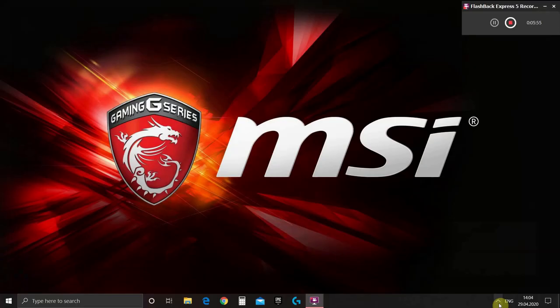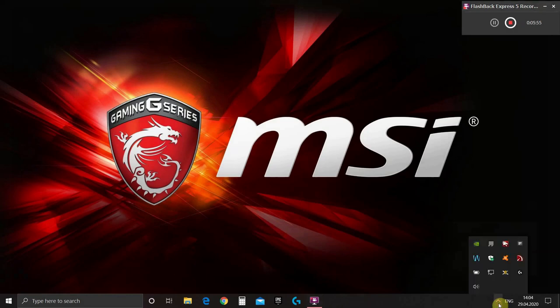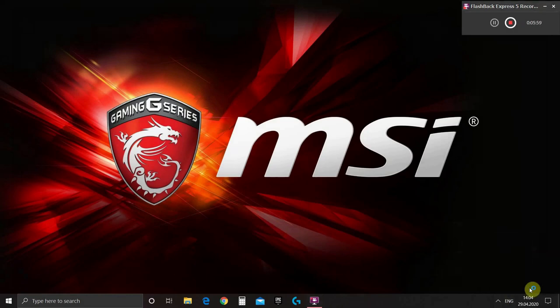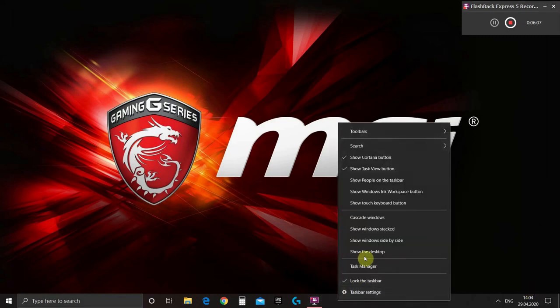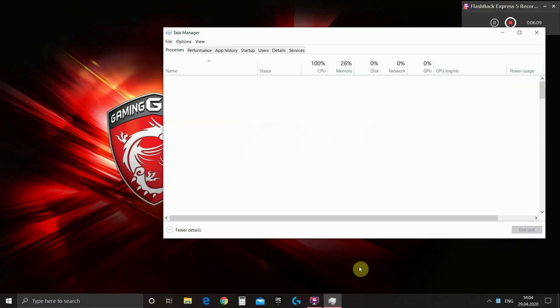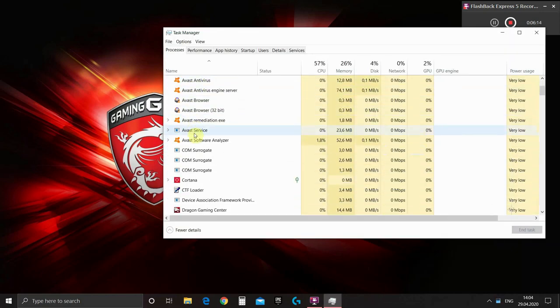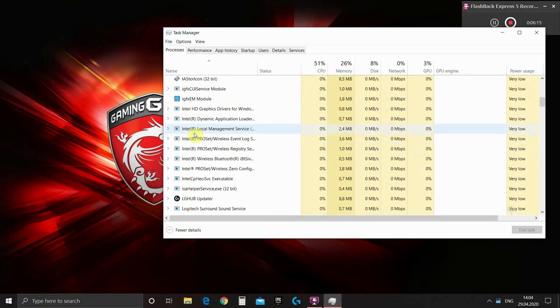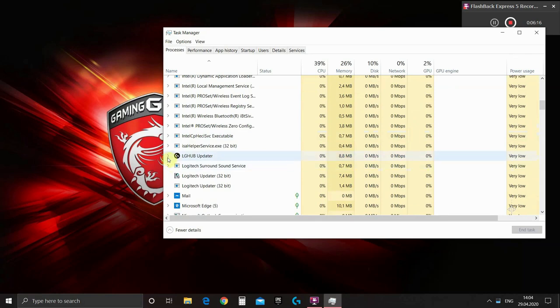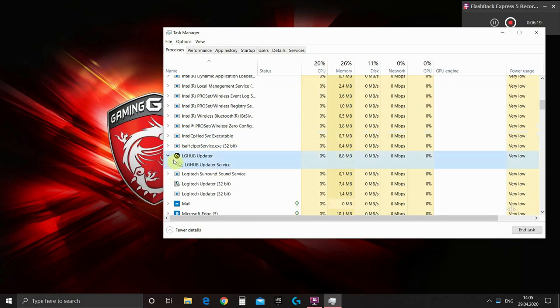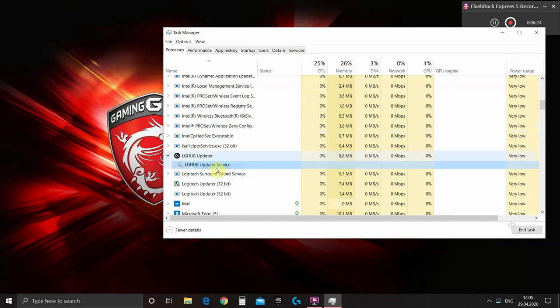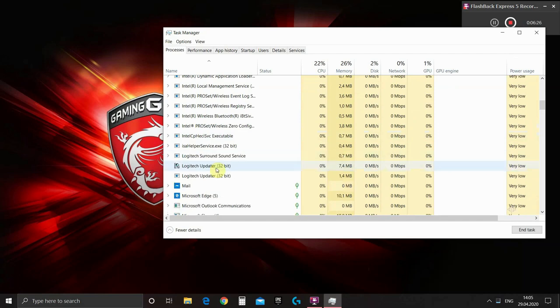Now we can disconnect our steering wheel from computer. Also we need to exit G-Hub to stop the service. But there is also one more service that we need to stop. So we go to open task manager. Find service called lg-hub-updater. And then stop the service under it. So we right click and press stop. The service is stopped.